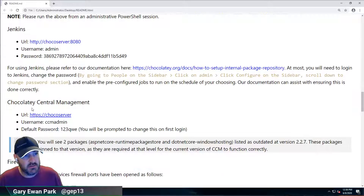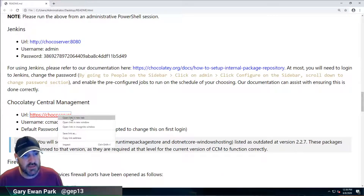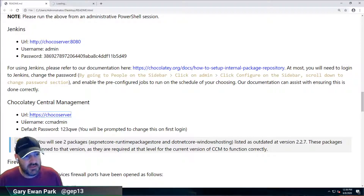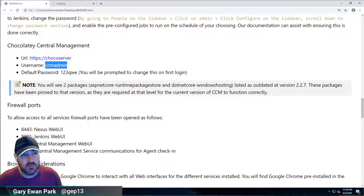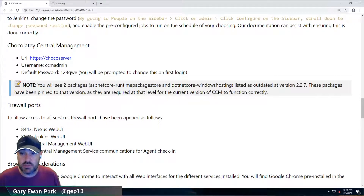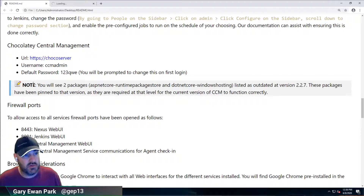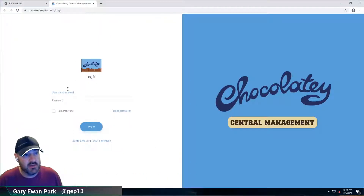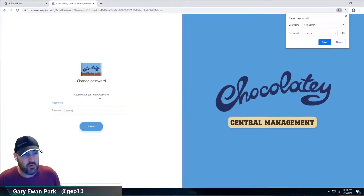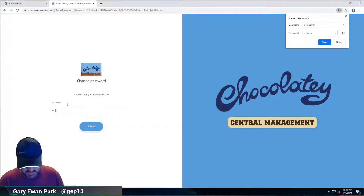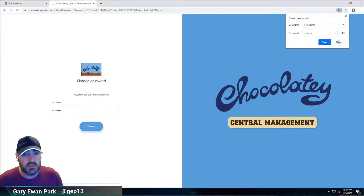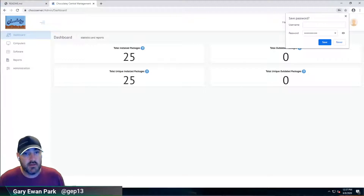Once that's done, there's a link here to the Chocolatey Central Management server. I'll right-click and open it in a new tab. The important thing to note is that this shows the default username and password for logging in. Once you log in you will be prompted to change that on the first login. I'll go ahead and log in with CCMAdmin and the default password and get that changed.